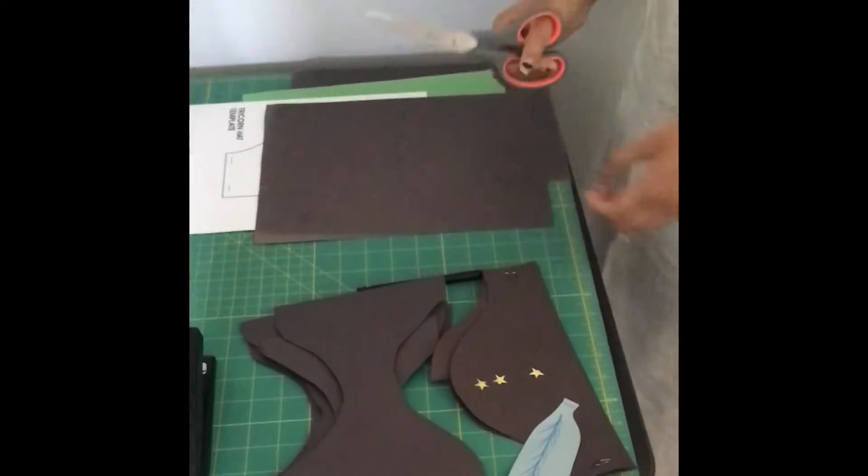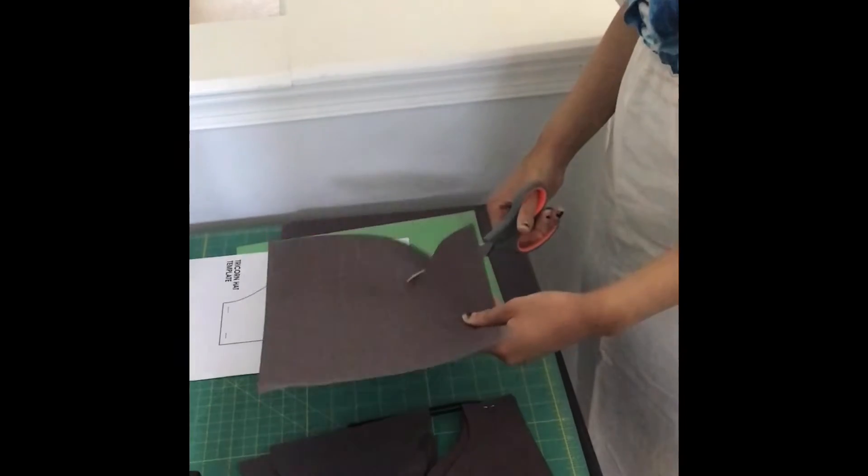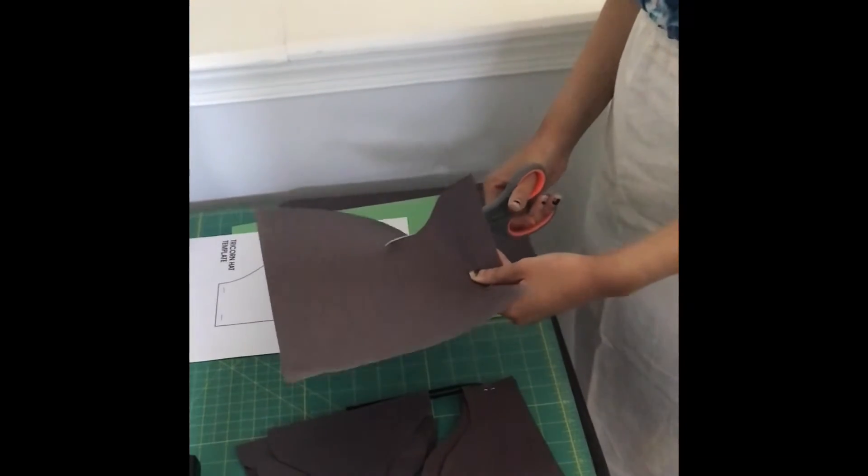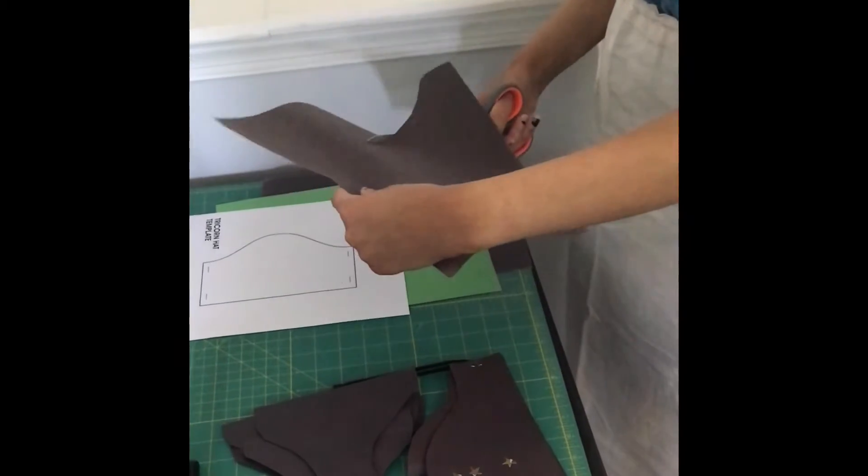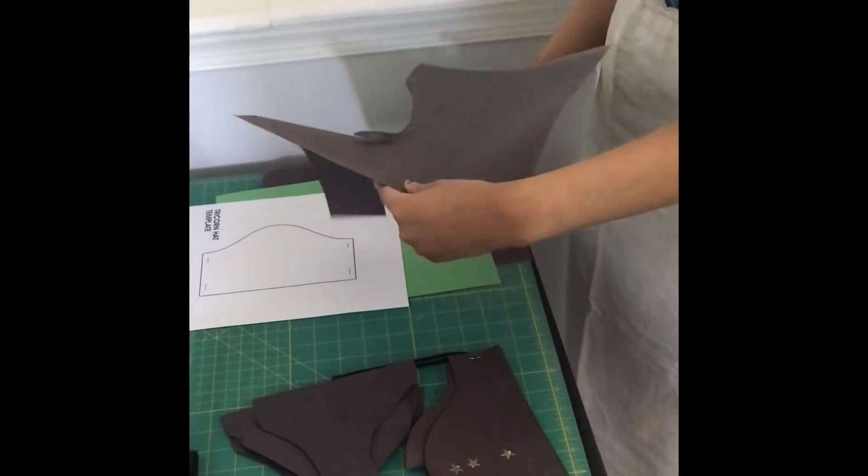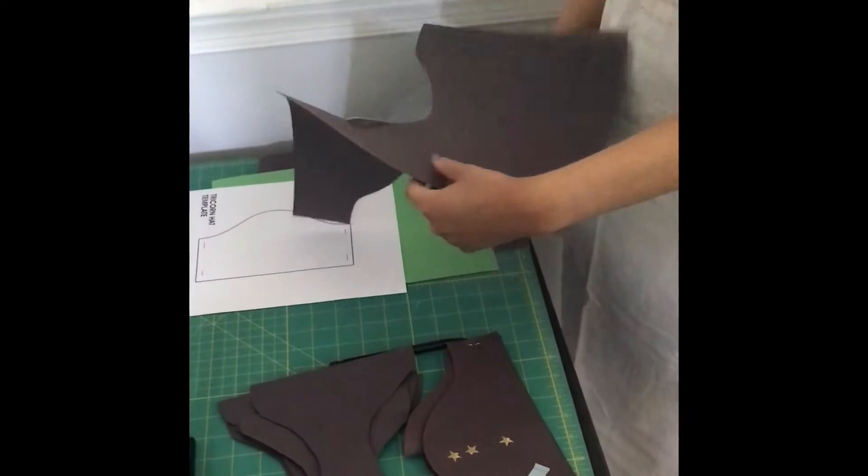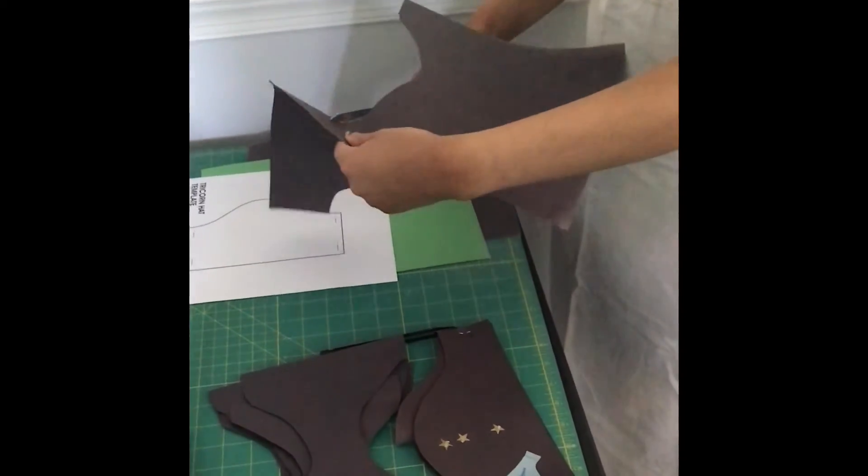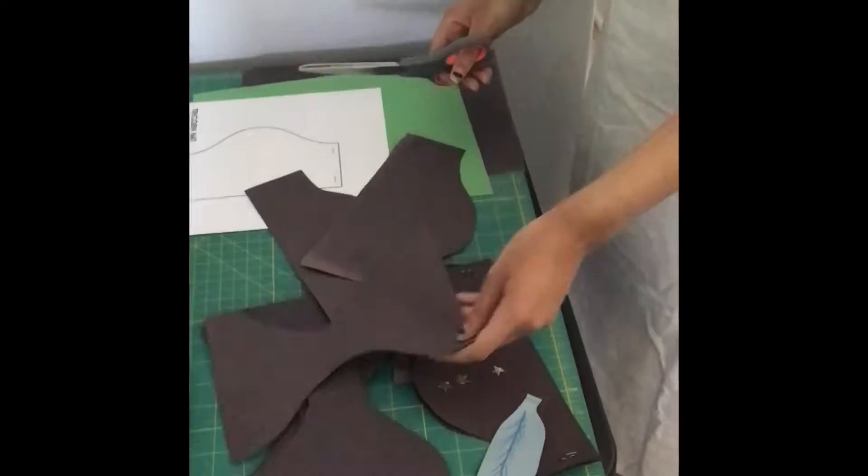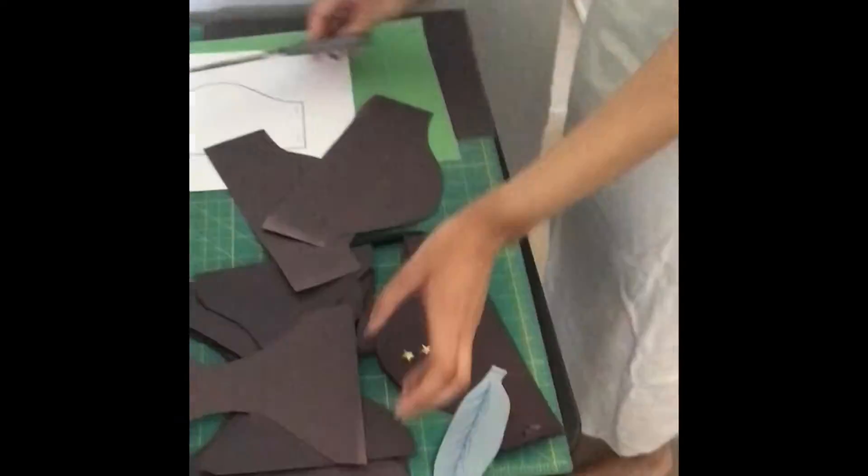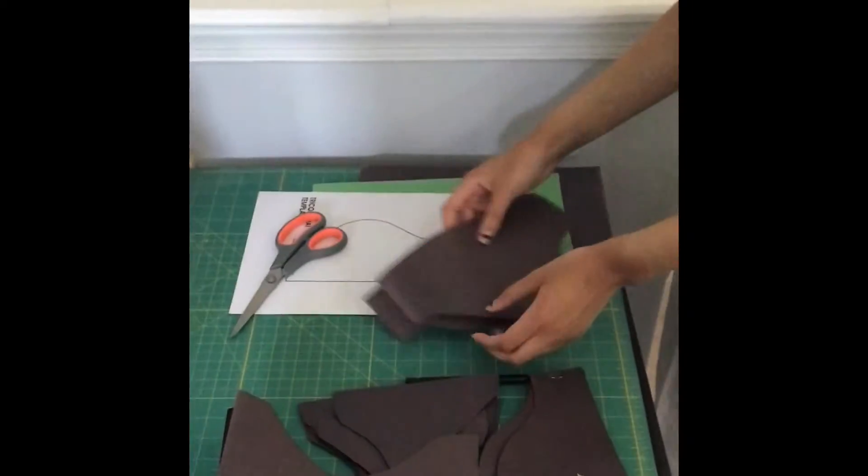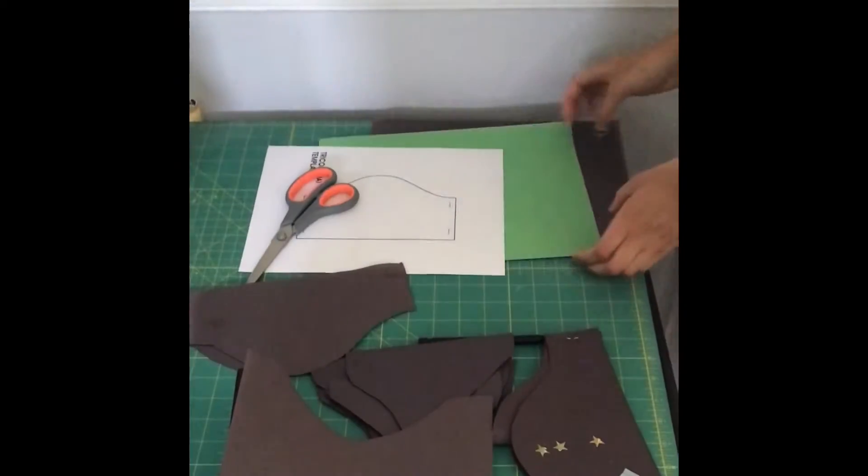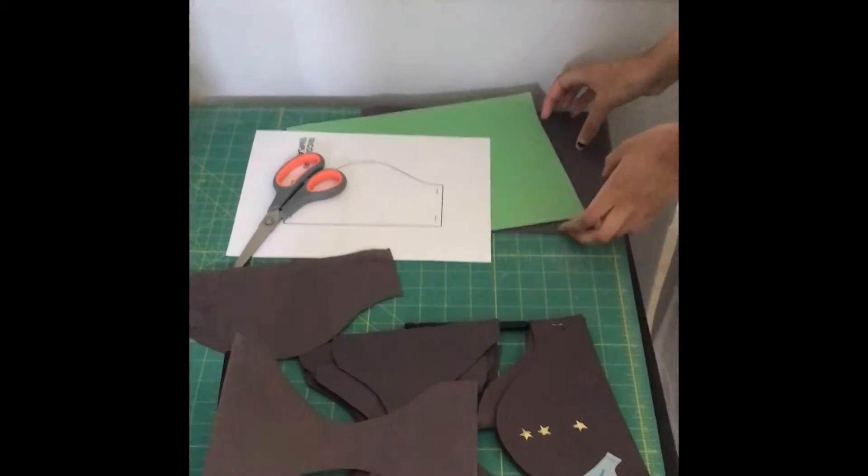Then we'll take the scissors to cut it out. And then we'll do that one more time to get our third side.